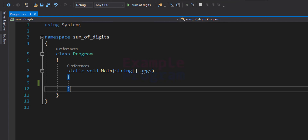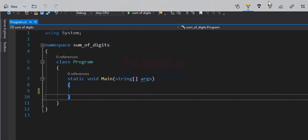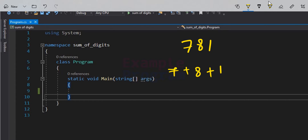Welcome to this example program. In this video we will see how we can write a C# program to find the sum of the digits of a number. For example, if we have the number 781, we separate each digit, add them together, and display the result: 7 plus 8 plus 1 equals 16.